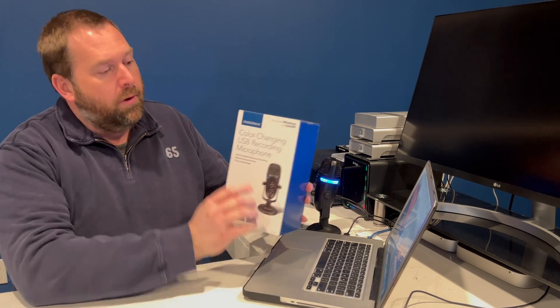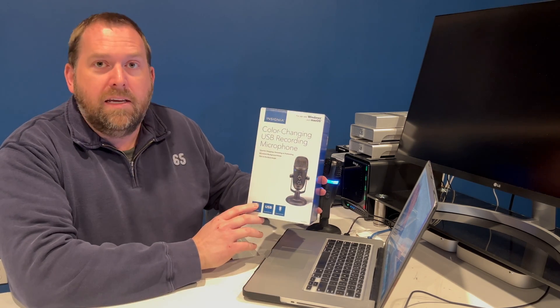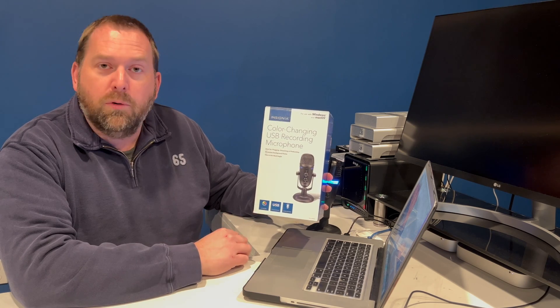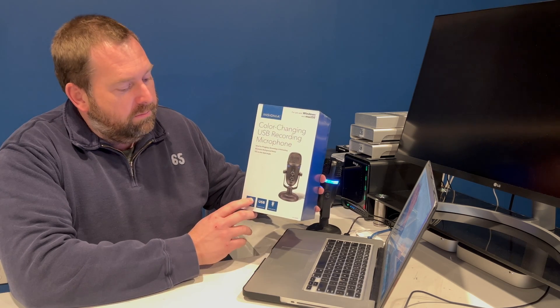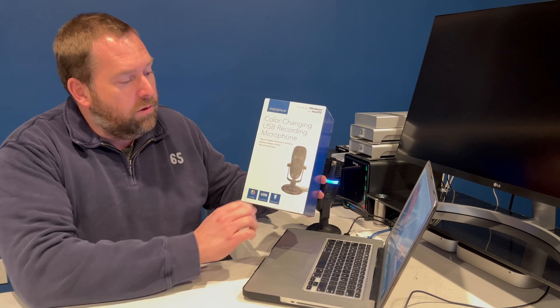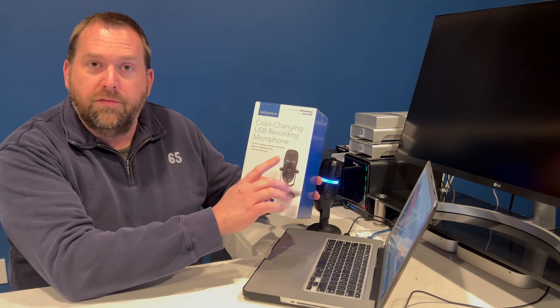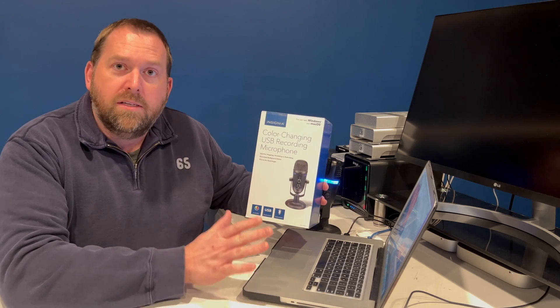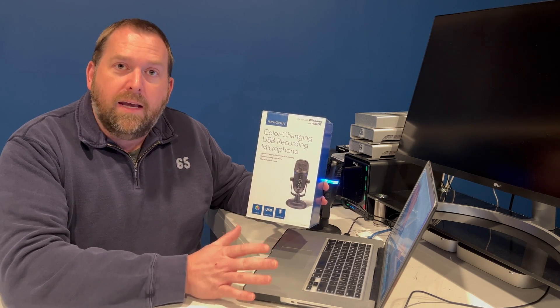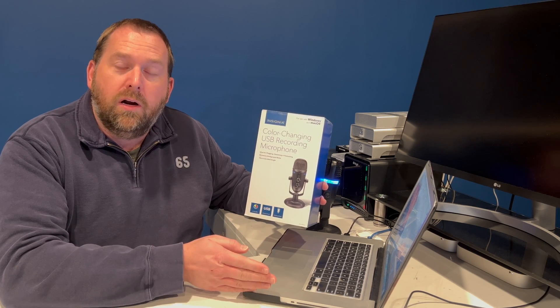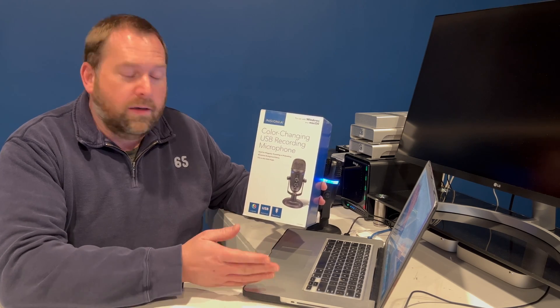Hello everybody, I hope you're having a great day. Today I wanted to show you I've actually just got a brand new Insignia color-changing USB recording microphone. This is fantastic, it'll actually change different colors. So I'm going to show you all the steps that you need to take to connect it to your computer and record with it.